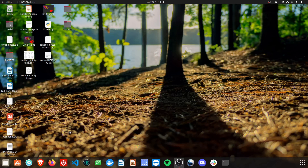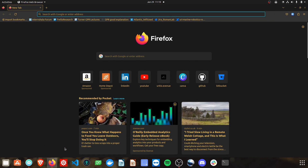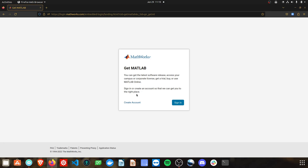Today we'll look at four free and legal ways to get access to MATLAB. You need to create a MathWorks account if you don't already have one. Open up an internet browser and go to mathworks.com. To create an account, in the top right select 'Get MATLAB' and then 'Create an Account.'